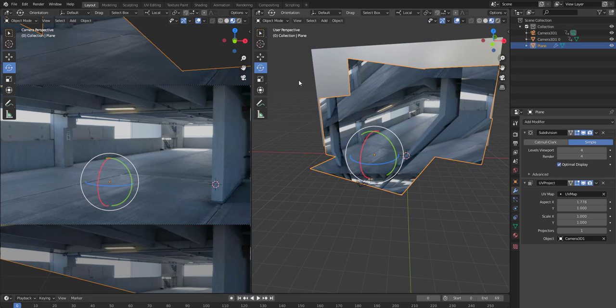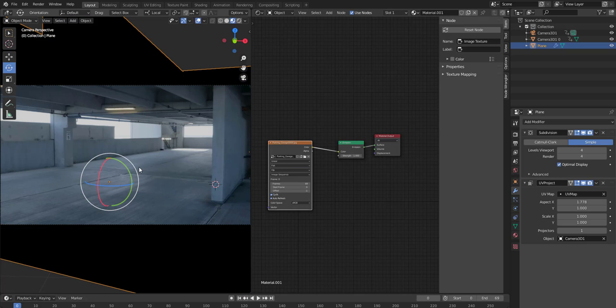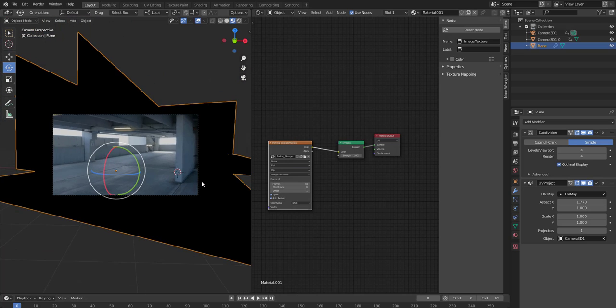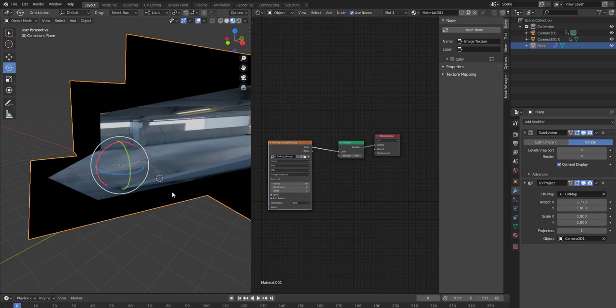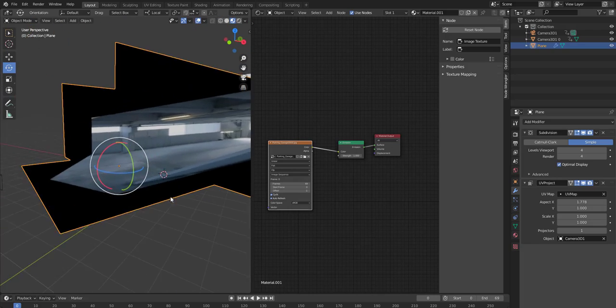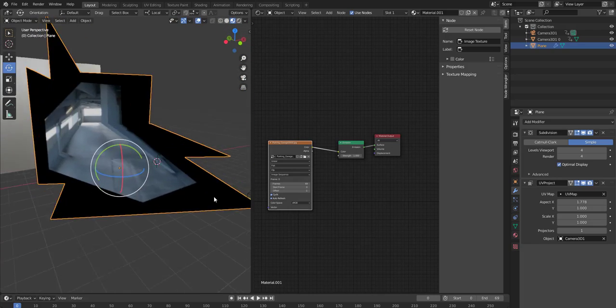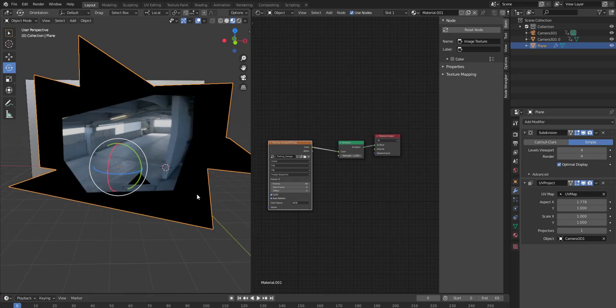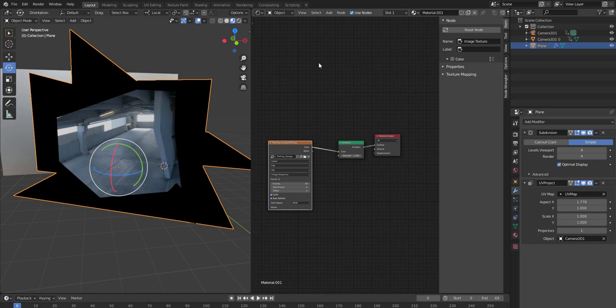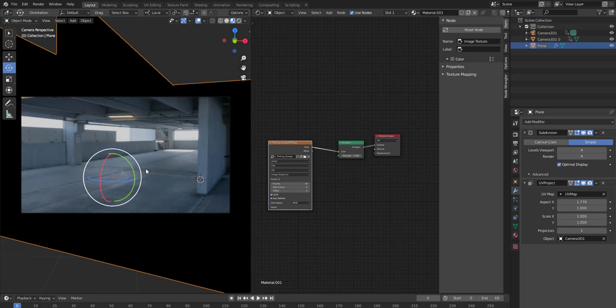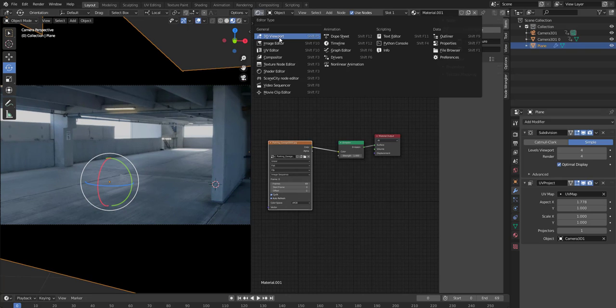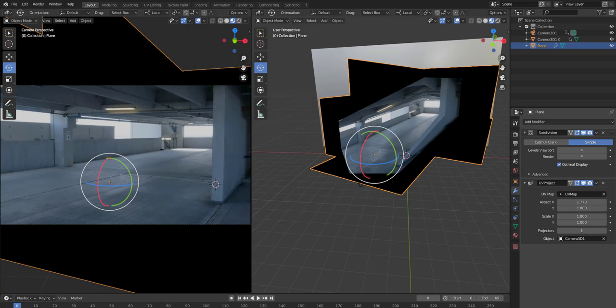And so this is what we have right now. So just go back to the shader editor. And from Repeat, choose Clip. Okay, so now you're not seeing all the areas. Now you're only seeing your projection here. So that's pretty cool. Let's go back to the view here, let's go back to the 3D viewport.